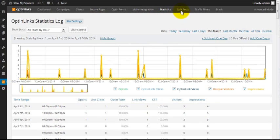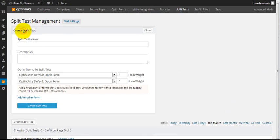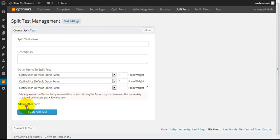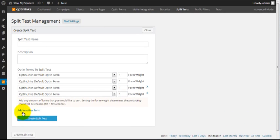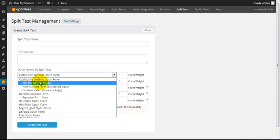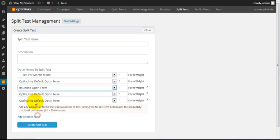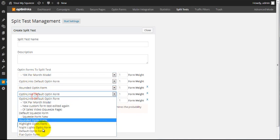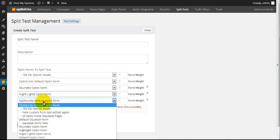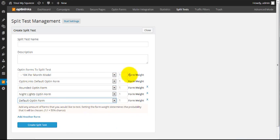The advanced package also comes with split testing, which is a cool feature. This lets you run split tests with an unlimited number of opt-in forms to see which is converting the best. You simply pick the opt-in forms you want to battle against each other, specify how often you want them displayed, and opt-in links is going to show you exactly which forms are working the best. It's really that simple.